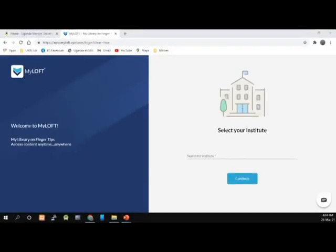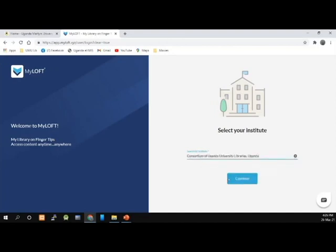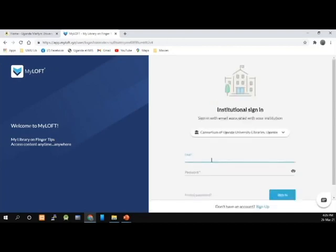Now, we are going to go through the practical part. I am going to start by logging into my account. I am going to select my institute, which is Consortium. Then I select Consortium and click Continue. I enter my email and then my password.